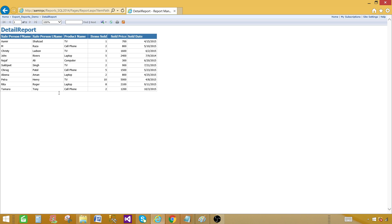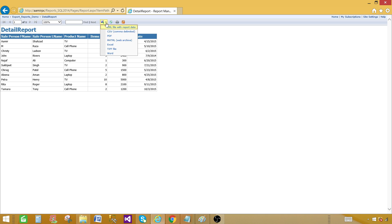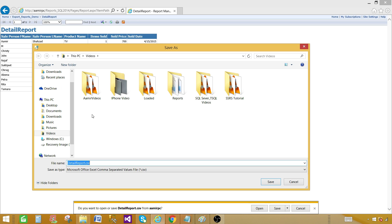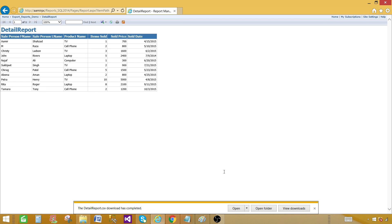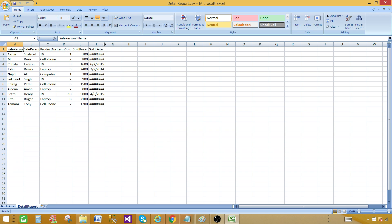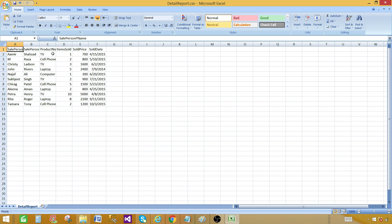First, I would like to export this report as a CSV file. I have an Export option here — an export drop-down menu. I can click here and one of the options is called CSV Comma Delimited. I can click that and it will ask me where I want to save it. I'm going to save it in the Videos folder. Once it's downloaded, I can open it — it opens in Excel by default, but I can also open it in Notepad.